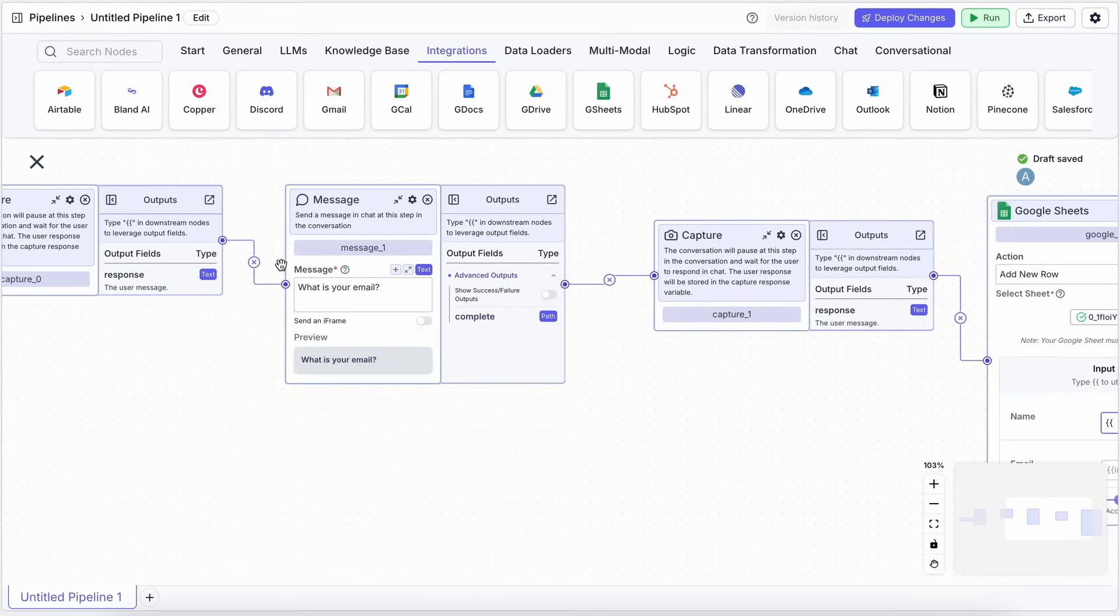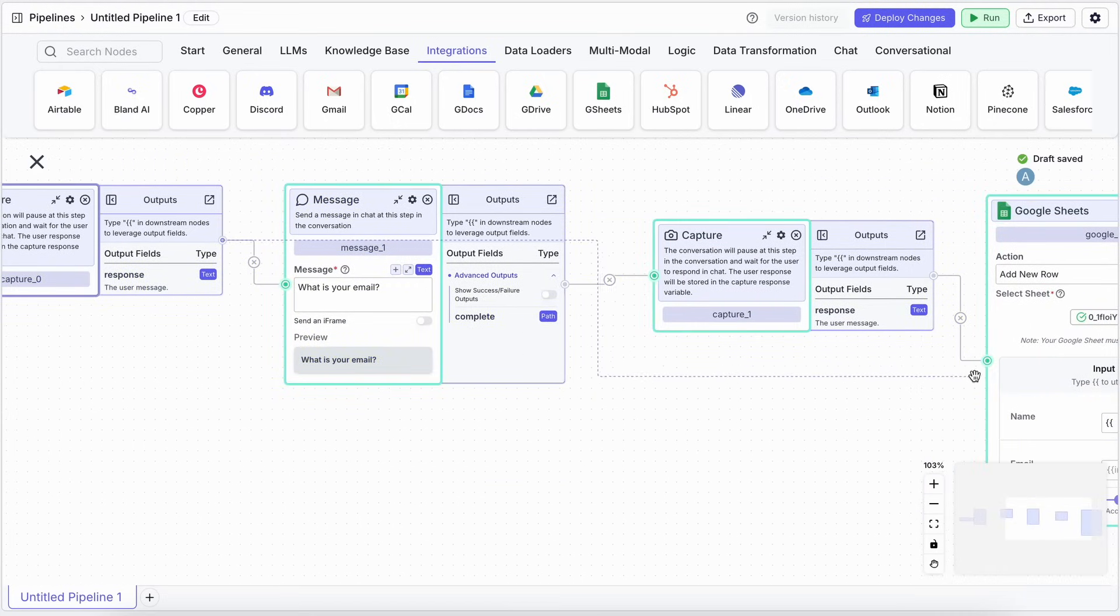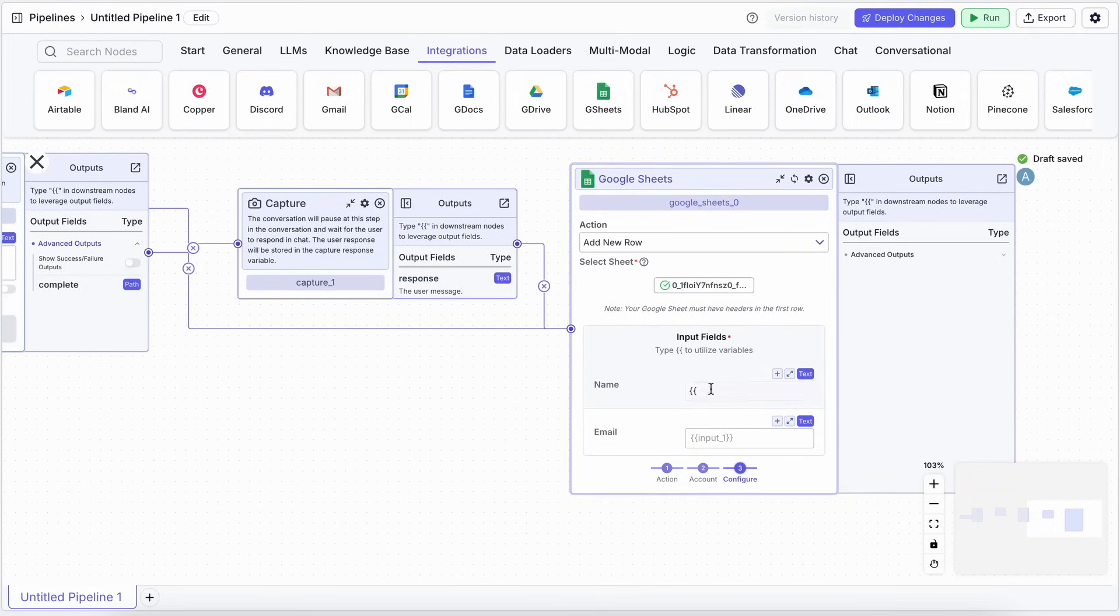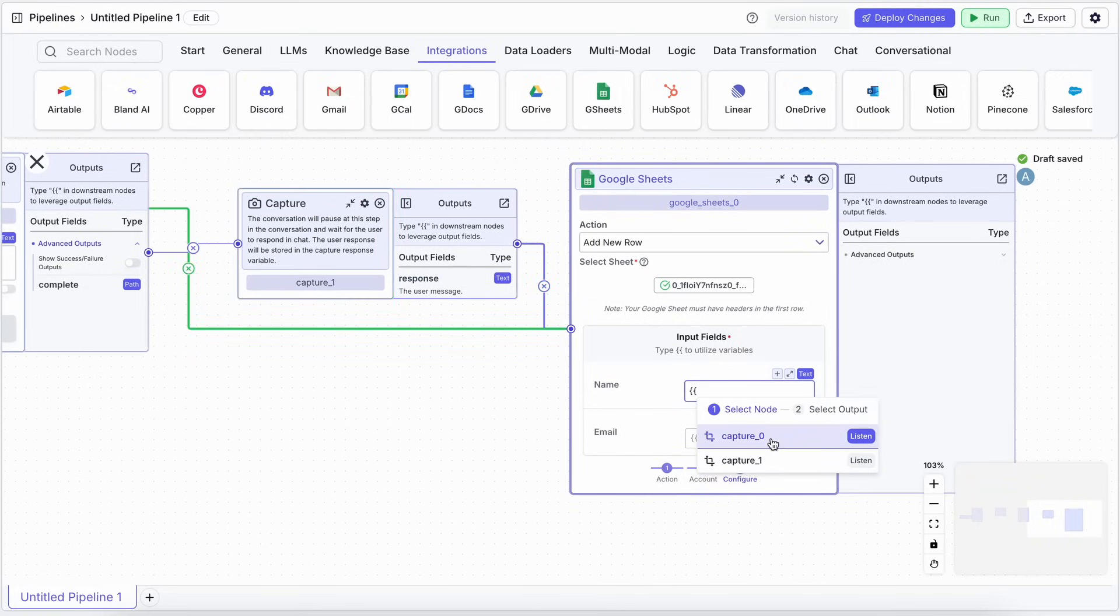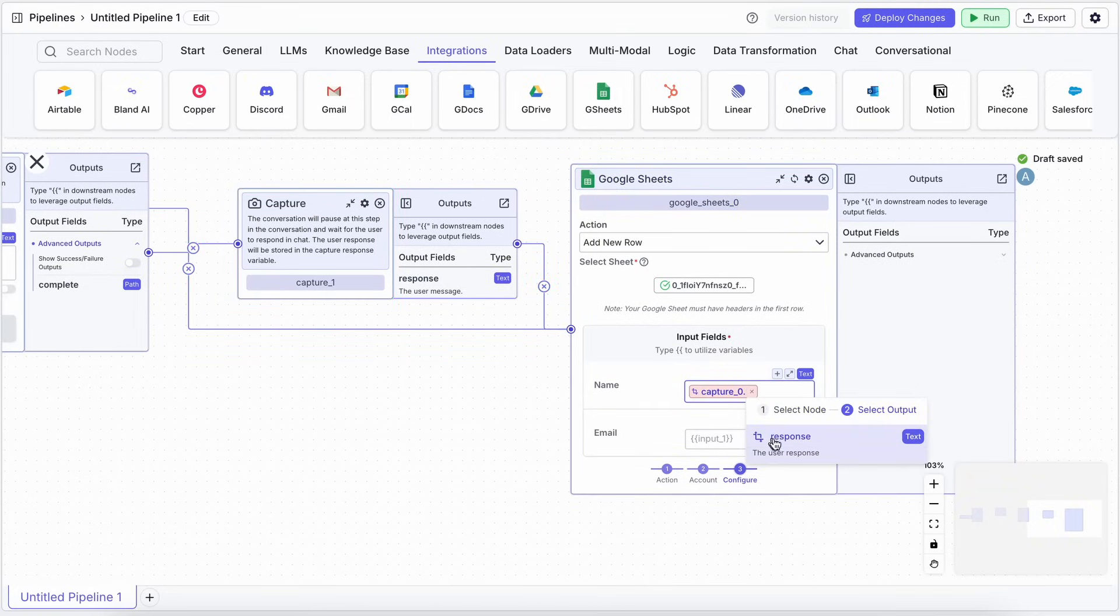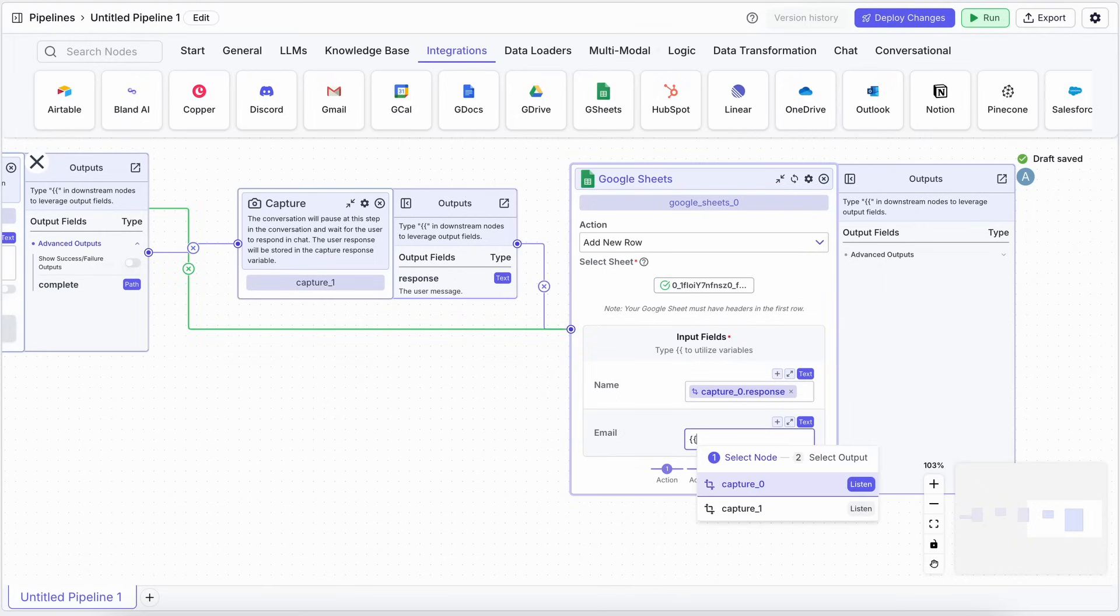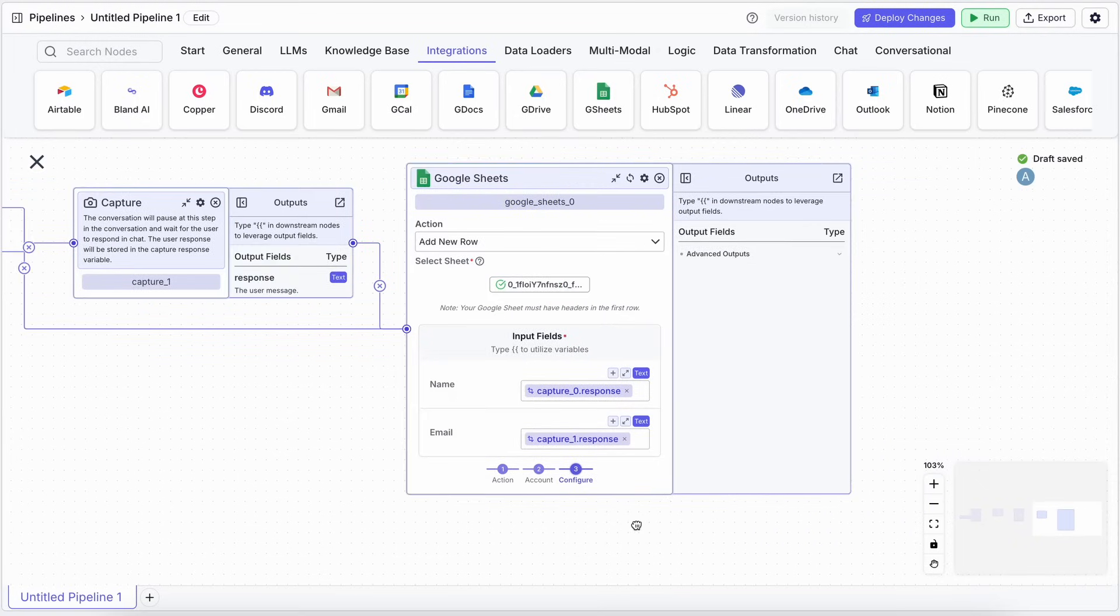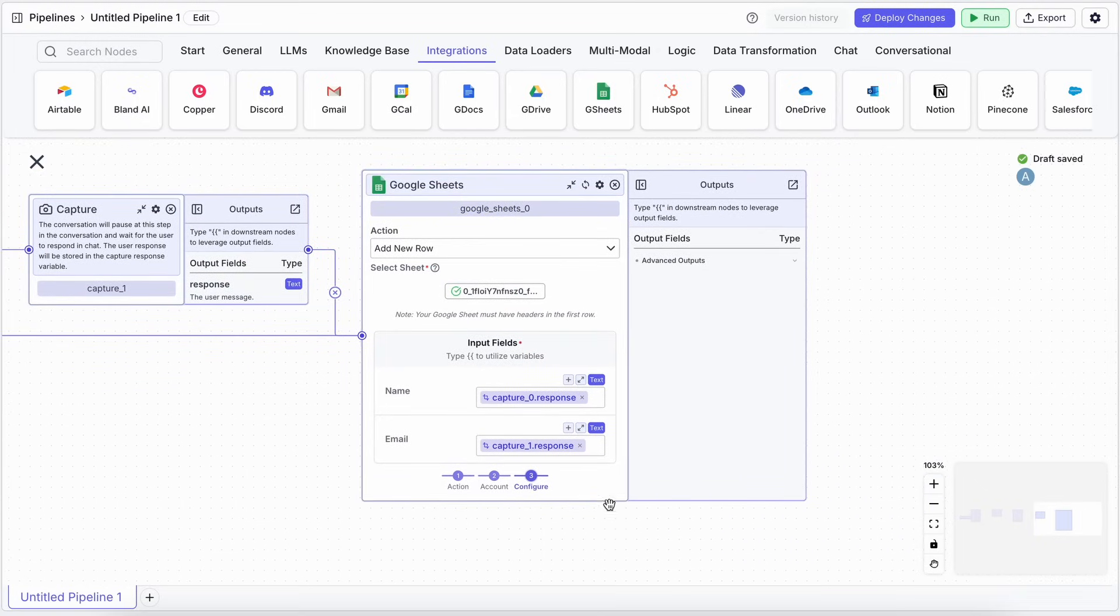Now, here's the magic. The first Capture node, for the name, might be called something like Capture Zero, in its output. You map that to your name column in Google Sheets. The second Capture, for email, say Capture One, maps to your email column.